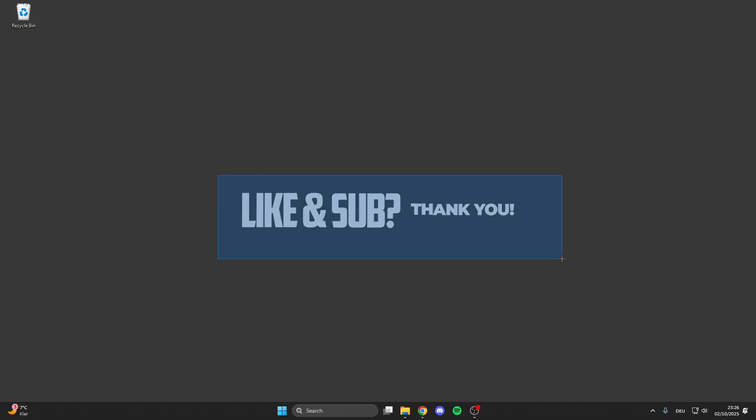And after that your lag or stutter problem should be fixed. If I could help you with the video then please leave a like and subscribe and see you next time.